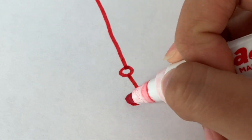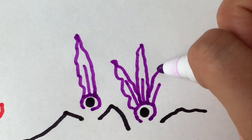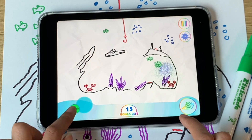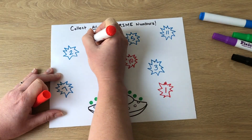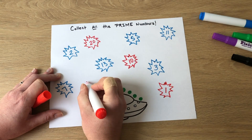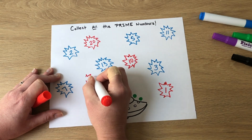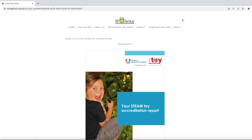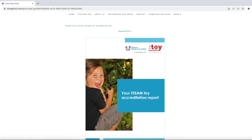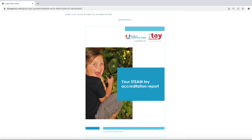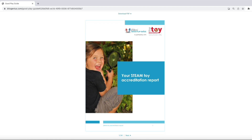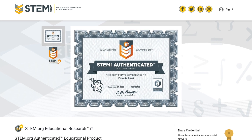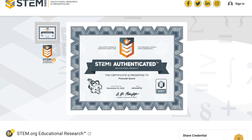The game making process is fun, fast, and easy. Just draw, snap, and play and watch your games come to life. Creating games with Pixicade is a fantastic way for students to demonstrate understanding and reinforce their learning. The educational benefits of Pixicade products have been accredited by Dr. Gummer's Good Play Guide and Pixicade has been authenticated as an educational product by STEM.org.